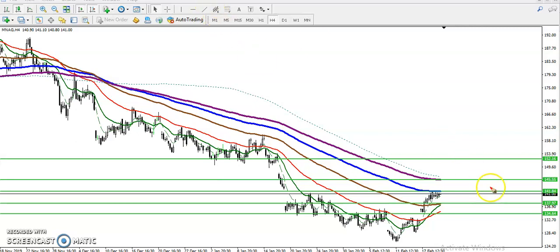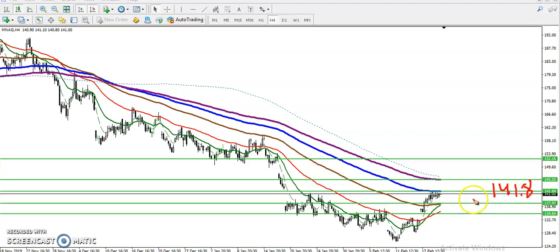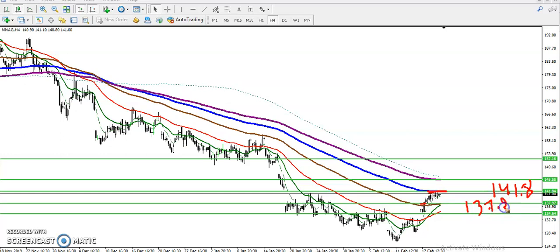The first resistance line I already identified in my previous video on natural gas is around 141.8. We have seen this is a strong resistance. The earlier resistance was around 137, so that was the first resistance level.